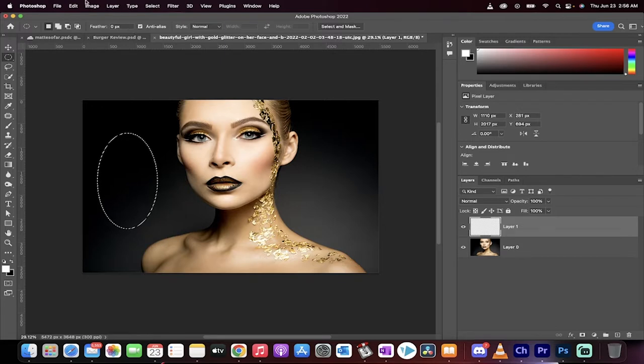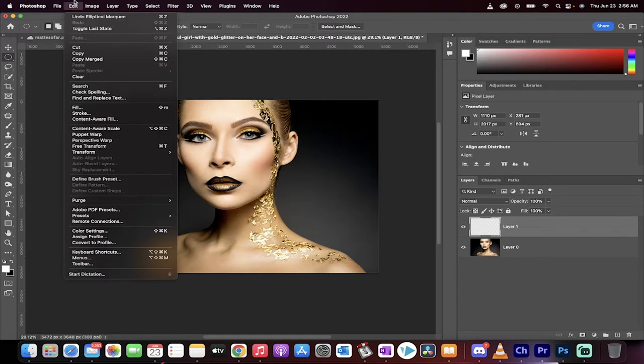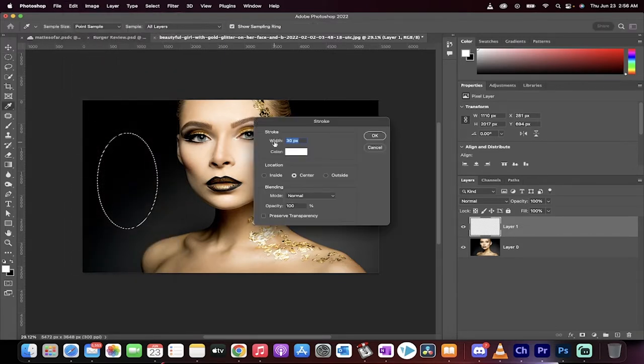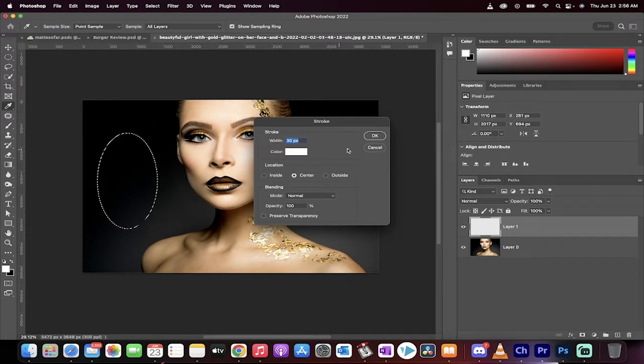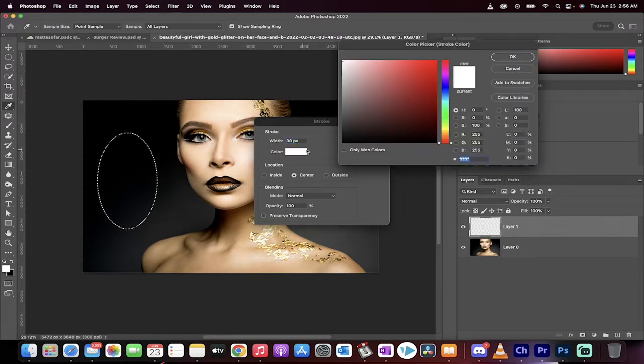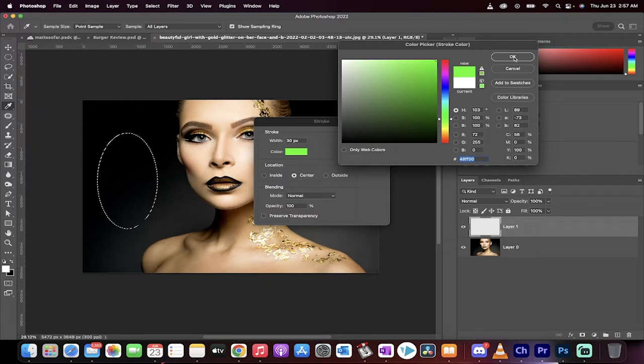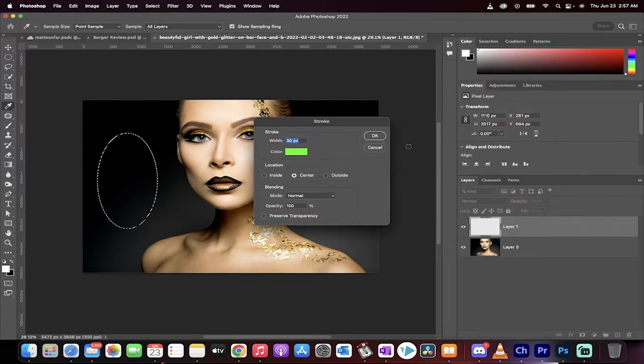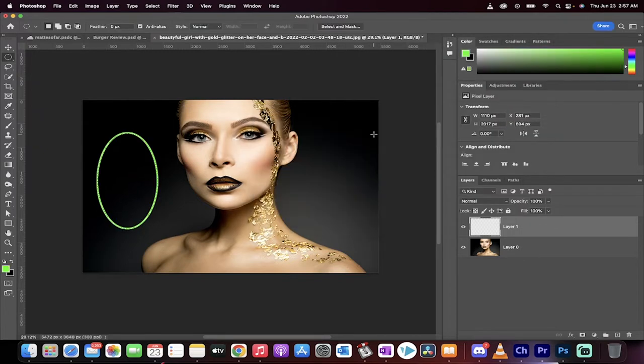Now we want to go to Edit and we want to go to Stroke. On this stroke, we're going to go with a width of 30 pixels. Color, we're going to go with a neon color. So we're going to go bright green, something like that. Okay, good enough. Click on okay. So we've got our neon bright ellipse.